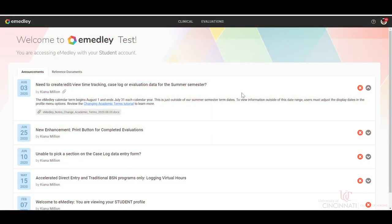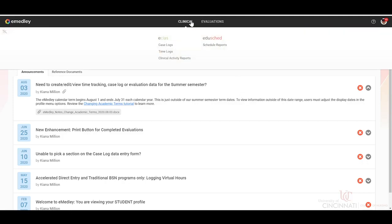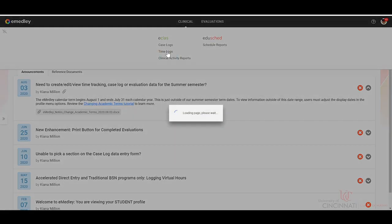Welcome to the eMedley training module for time logs. From the home screen, we're going to click the clinical and then time logs.